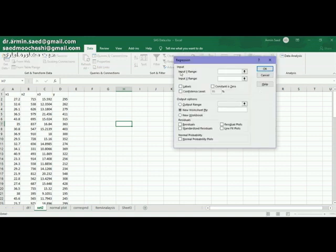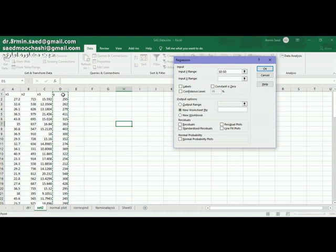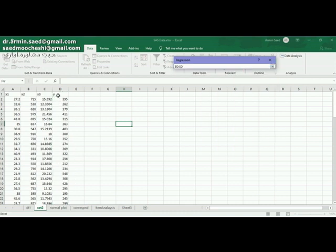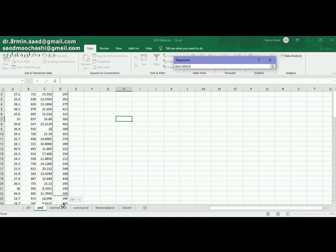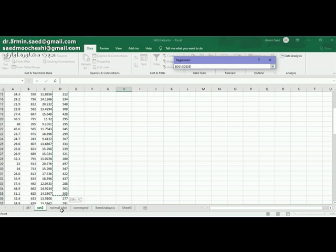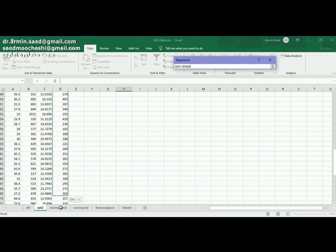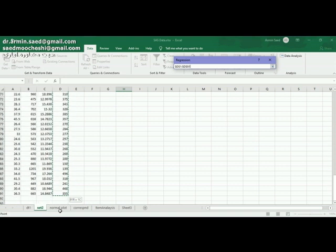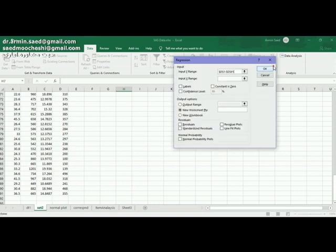Here is the input. Input Y range. Y range is actually the dependent variable. My dependent variable here is Y and I have to select this column for my dependent variable.